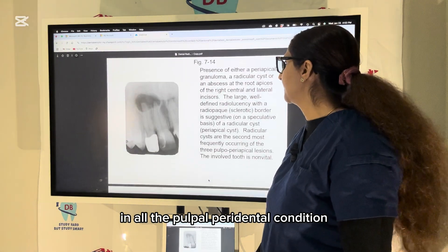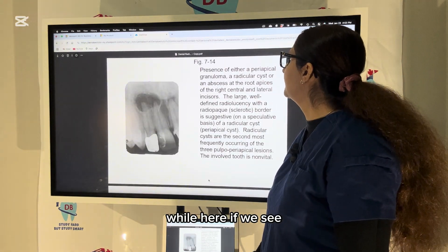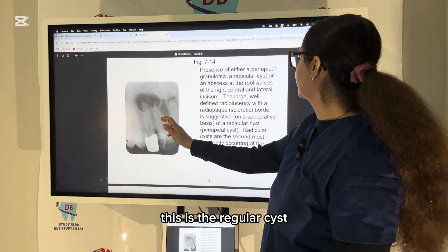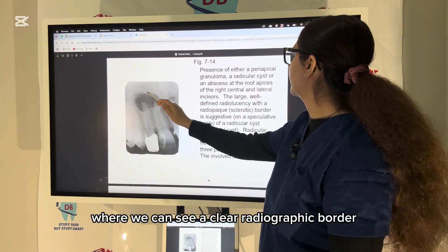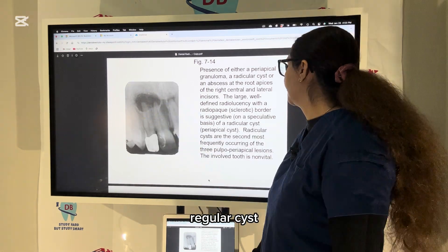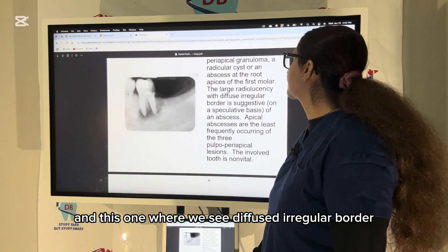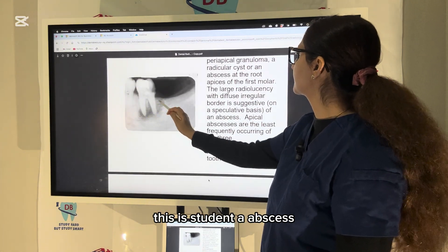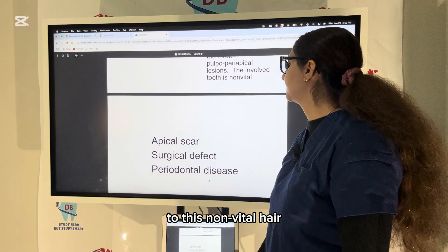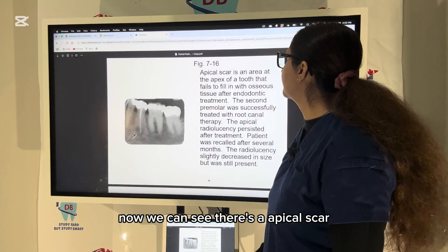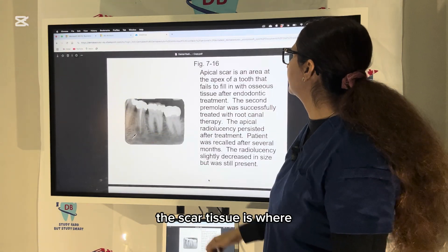Here, if we see a radicular cyst, there is a clear radiopaque border. And this one where we see a diffuse, irregular border — this is an abscess; the tooth is non-vital.